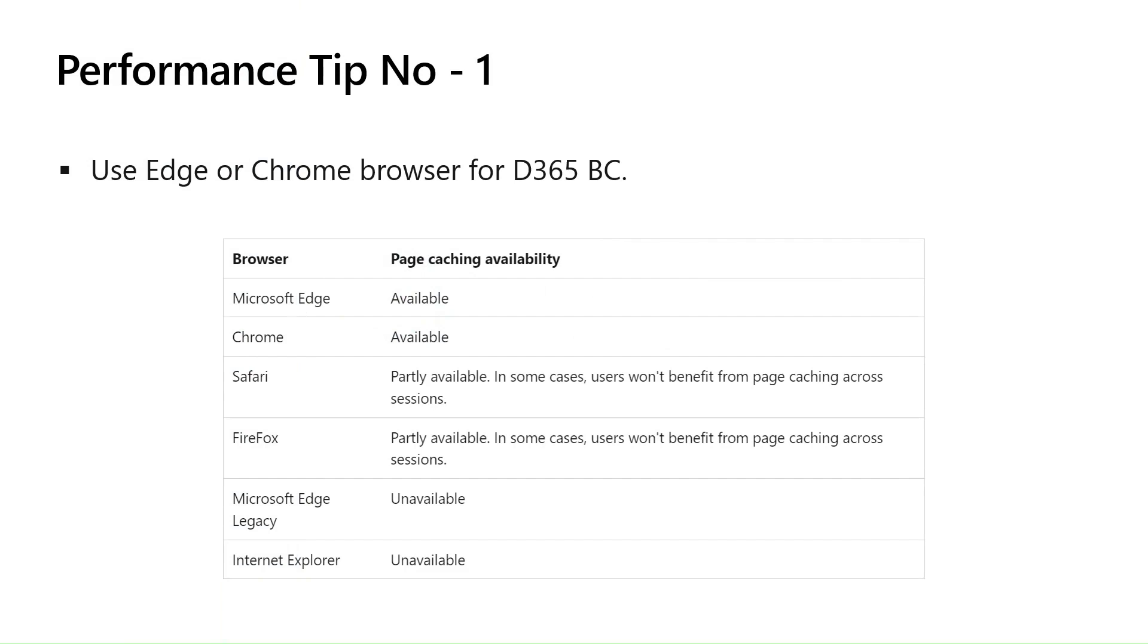Hence, we must utilize the cache functionality of any browser. And why Chrome or Edge? I am suggesting because, as you can see in the below table, Microsoft Edge and Chrome are the only two browsers who are supporting caching fully. If you see Safari, Firefox, it is partly available. Microsoft Edge Legacy, definitely nobody is using it now, and Internet Explorer unavailable. So we are left with two options, the most prominent browsers, Edge and Chrome.